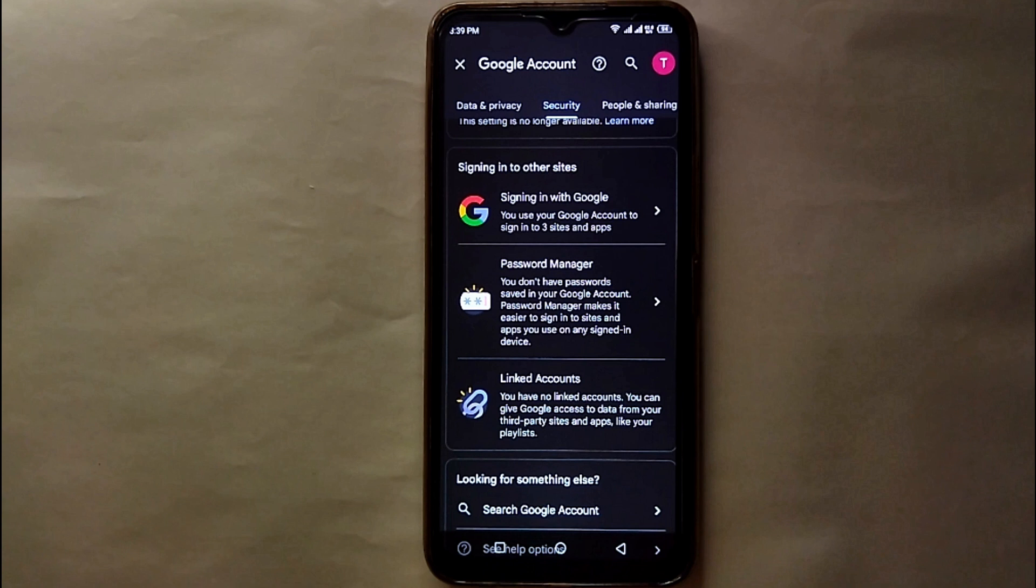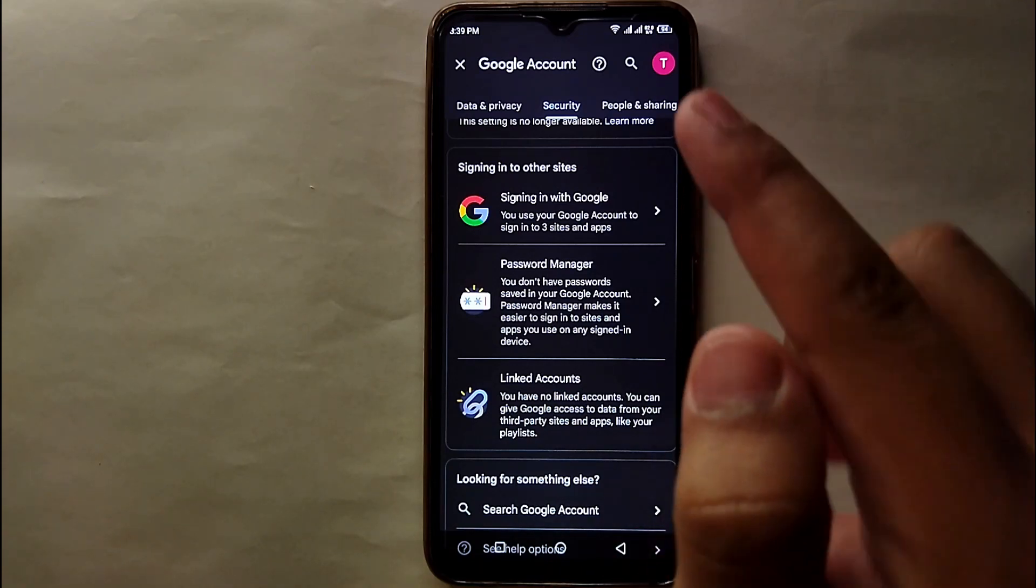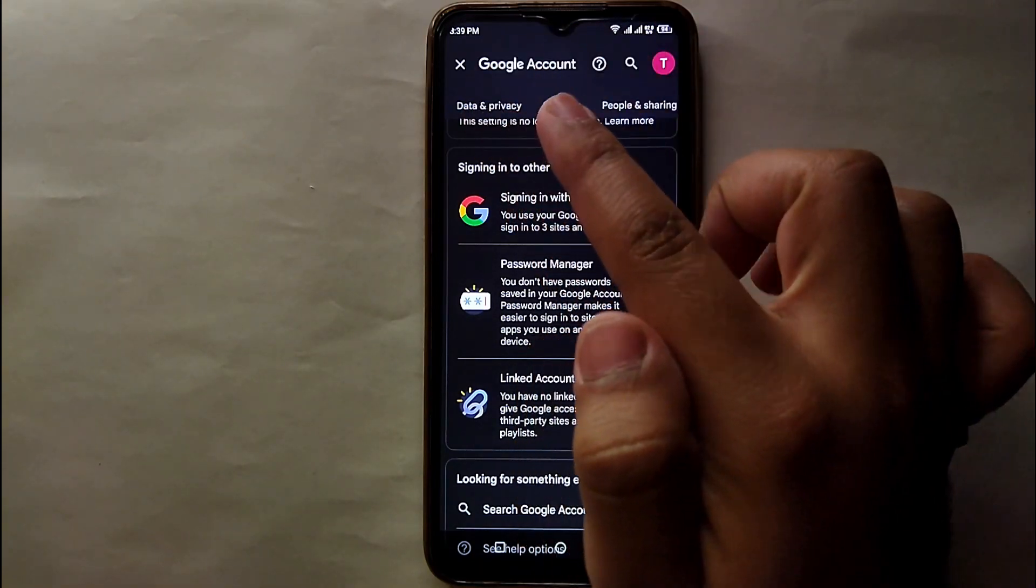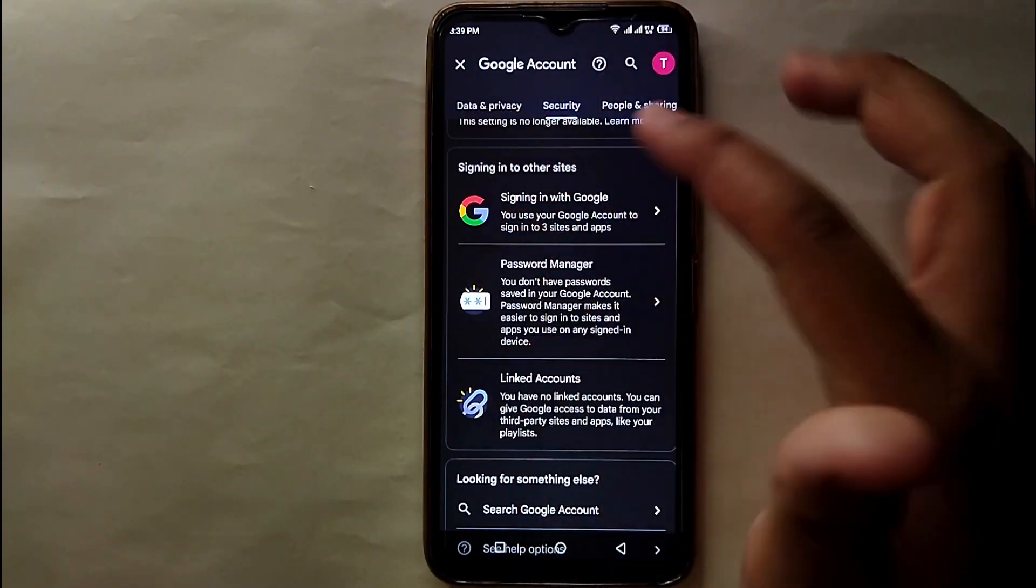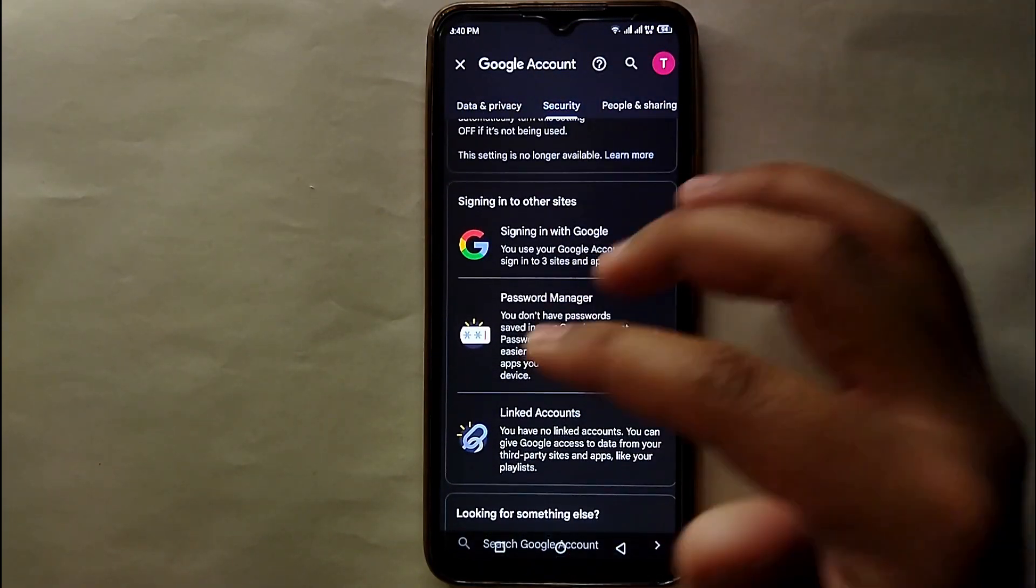Once you get into your Google account, at the top bar you could see we have three options: info, privacy and security, and people and sharing. So here you have to select the security. When security opens, you will see different options, but what you have to do is just simply scroll down to the bottom.